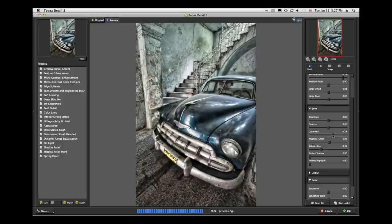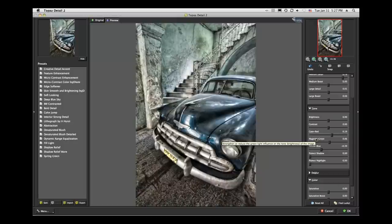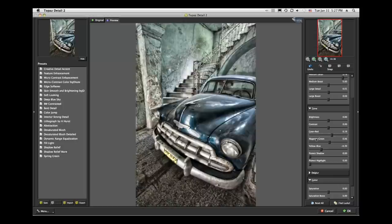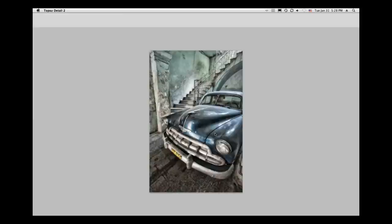There we go. We've taken a color image, used Black and White Effects to create this diffused glow look, and then gone into Topaz Detail 2 to bring out some detail while leaving that glow behind where we want it. That's a tremendous tool — hopefully that was fun. Let's go on to the next.